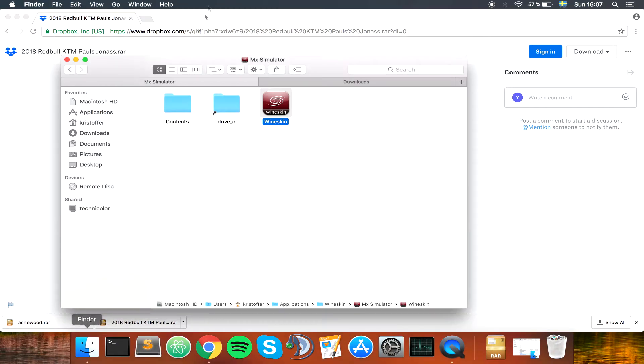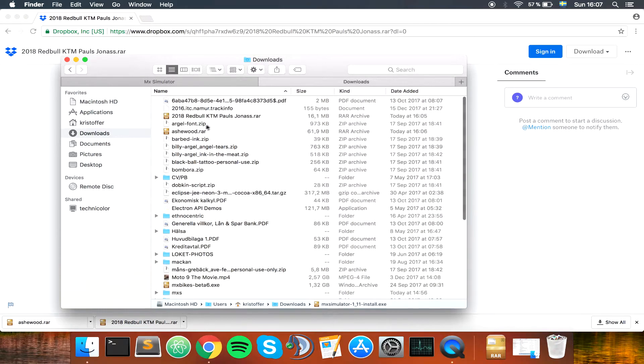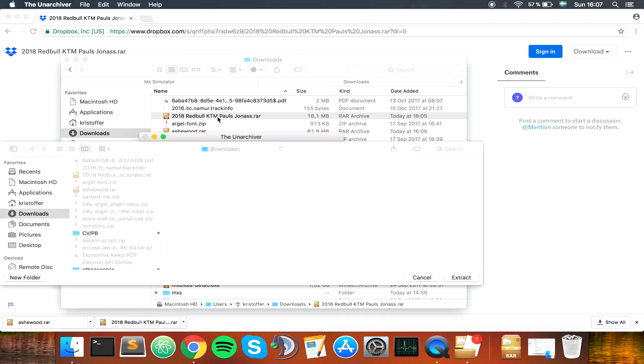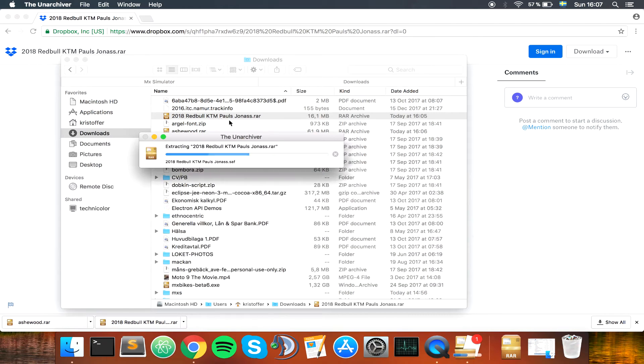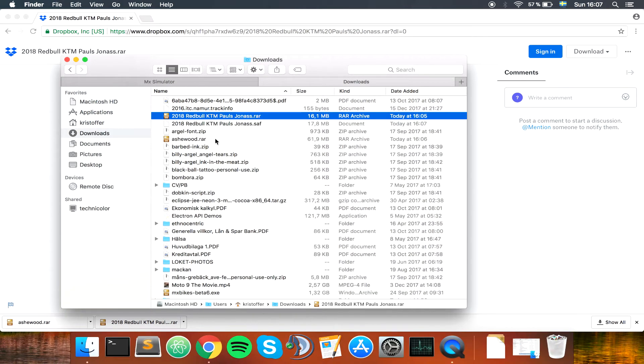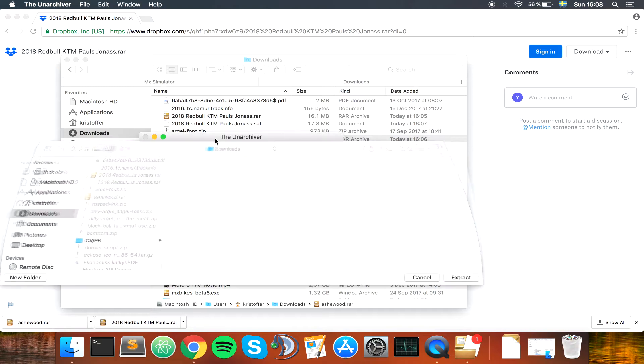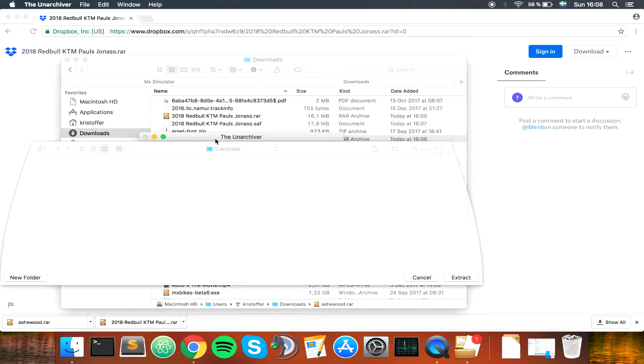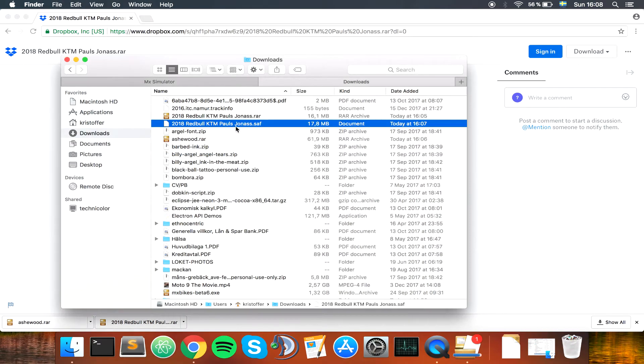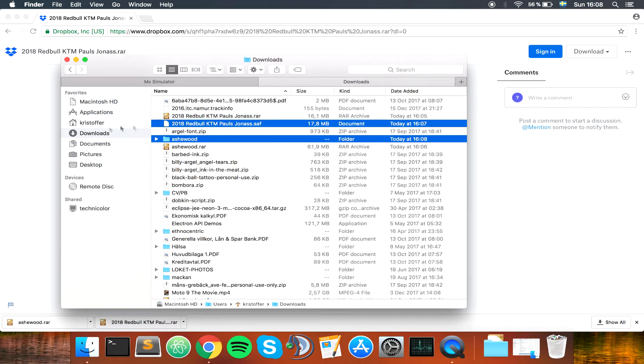So open up the downloads folder, locate the tracks. We have this one, extract it and we have this one. Copy the folder and the file here that you got.